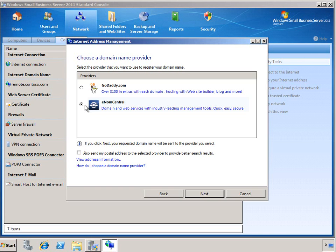One of the nice things about using the registrar partners, especially for those smaller businesses who may have a dynamically assigned IP address for their public Internet address, is that the SBS server will continue to check with the registrar to make sure that the IP address hasn't changed. And if it has, it will automatically update the DNS records at the registrar site.